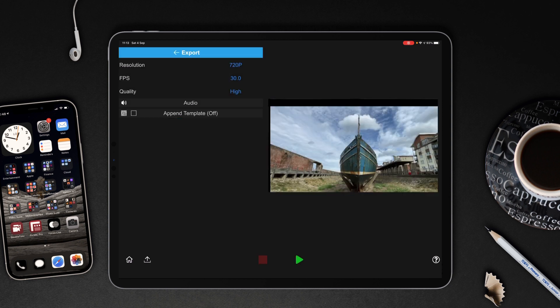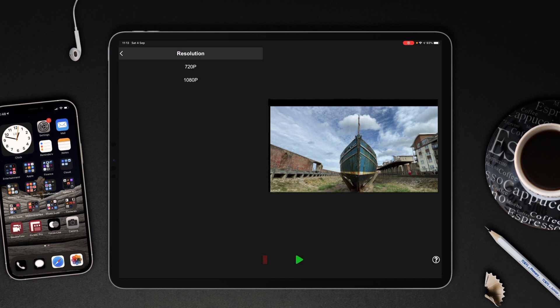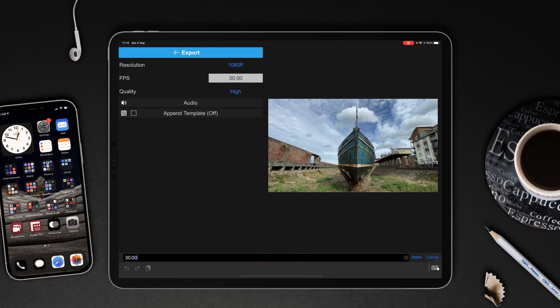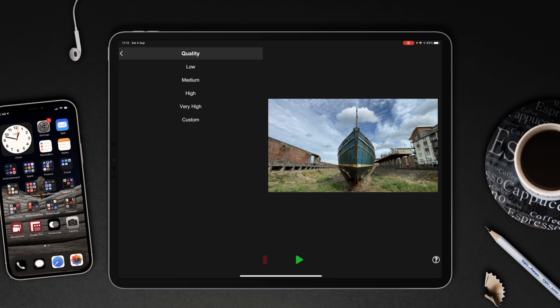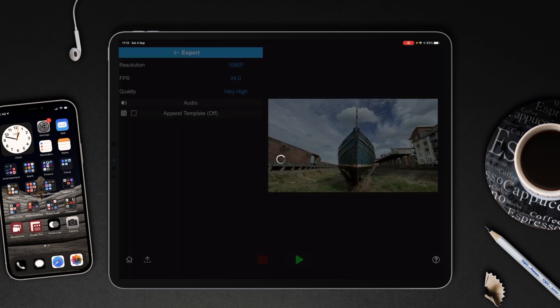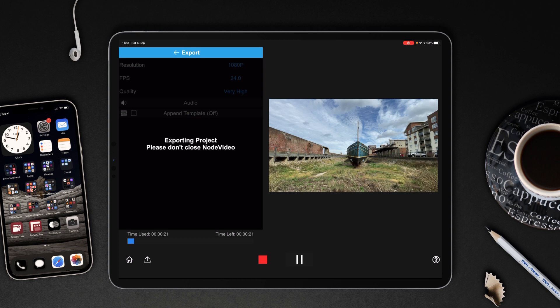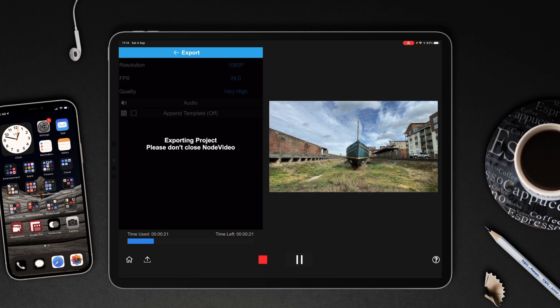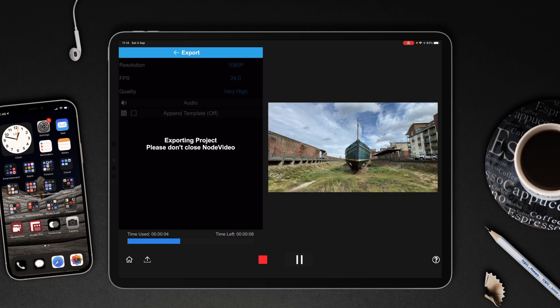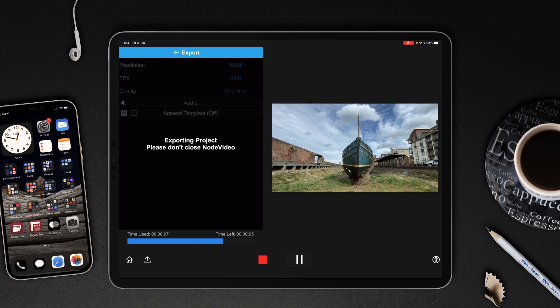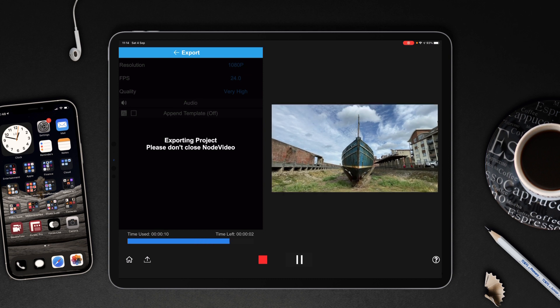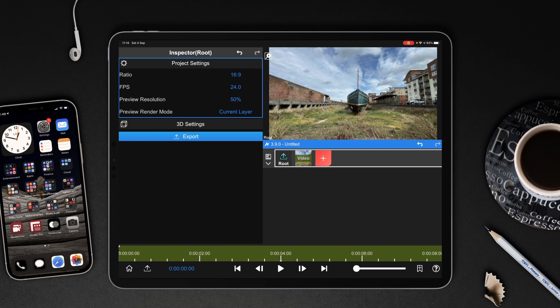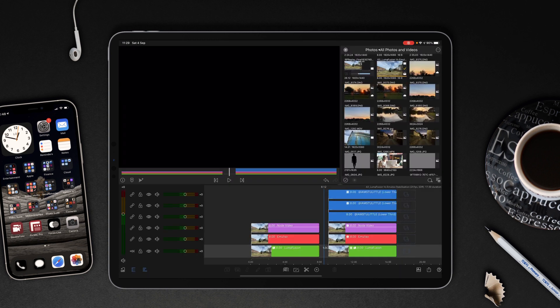I'm going to tap export. I'm going to choose 1080 because that's the size of the footage. I'm going to switch it to 24 frames a second and we're going to make the quality very high. There's no audio so don't need to worry about that. One thing that I don't like about this app is the fact that to actually render this out you've got to press play and it just seems counterintuitive. I'd rather have a sort of render or export button but that's just a personal preference. This is rendering out now and video has been saved to camera roll. Brilliant, and that's us done.